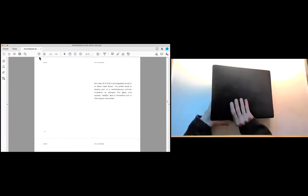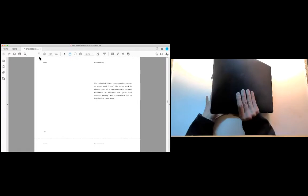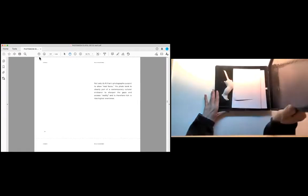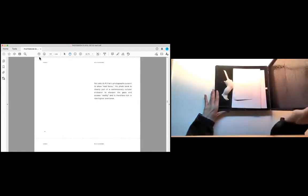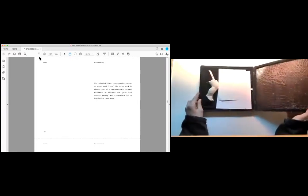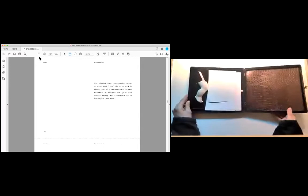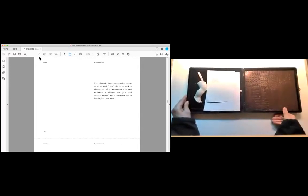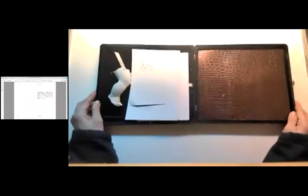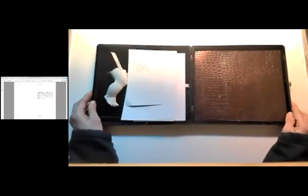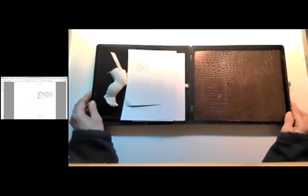Not only do Killian's photographs purport to show real faces, his photo book is clearly part of a contemporary cultural endeavor to sharpen the gaze and access reality and is therefore rich in ideological overtones.